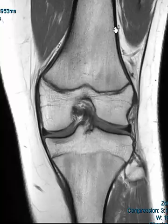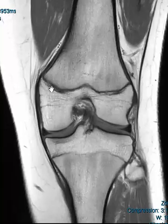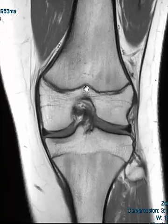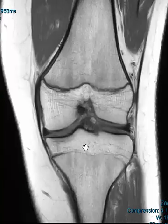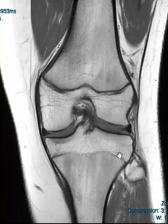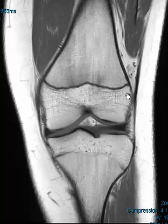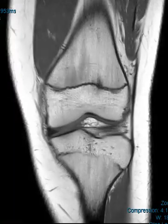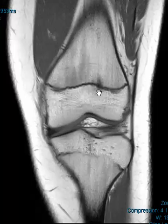This is a coronal T1-weighted sequence. We see the femur coming down and the femoral growth plate coming across here — it's not fused yet. We note down here that the tibia does have fusion of the physis, so this is already fused. We know this is going to happen soon, and as we roll forward we do see an area of low signal right here.